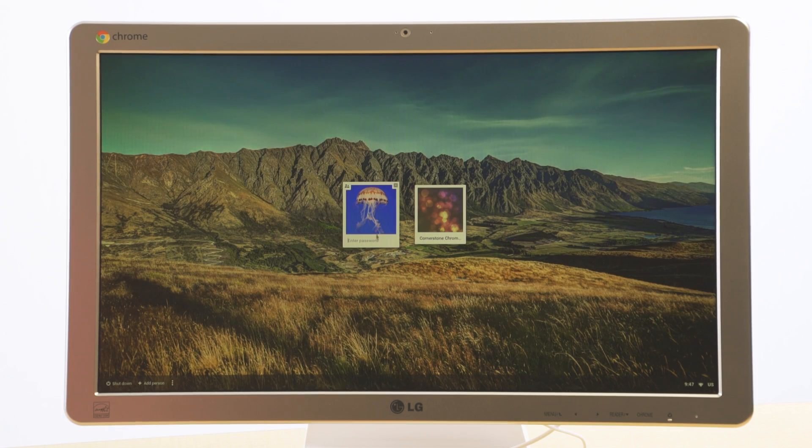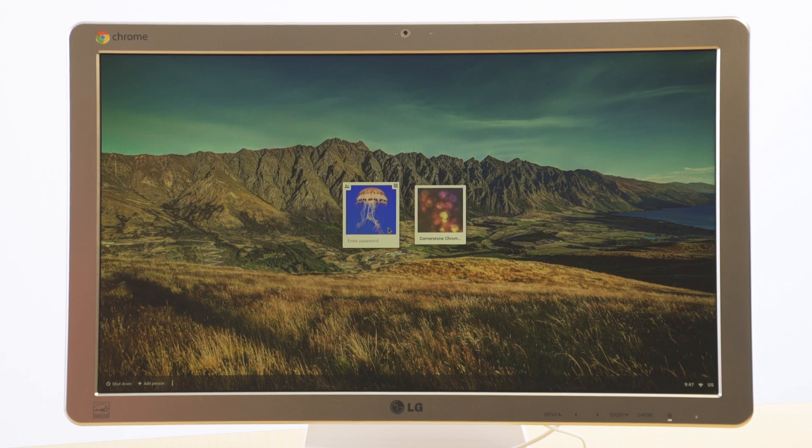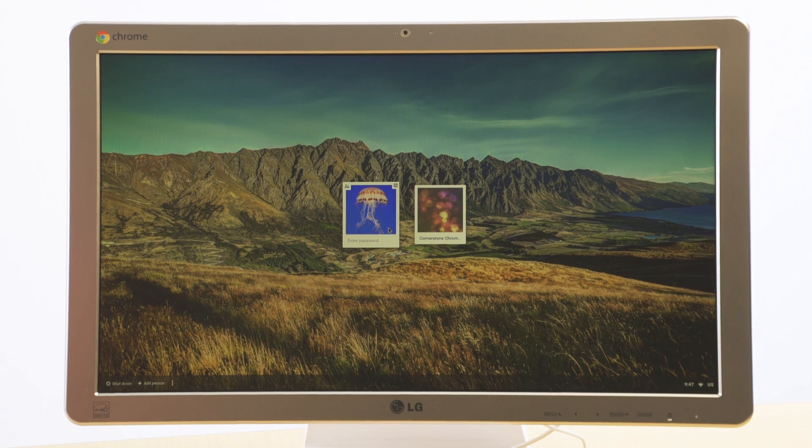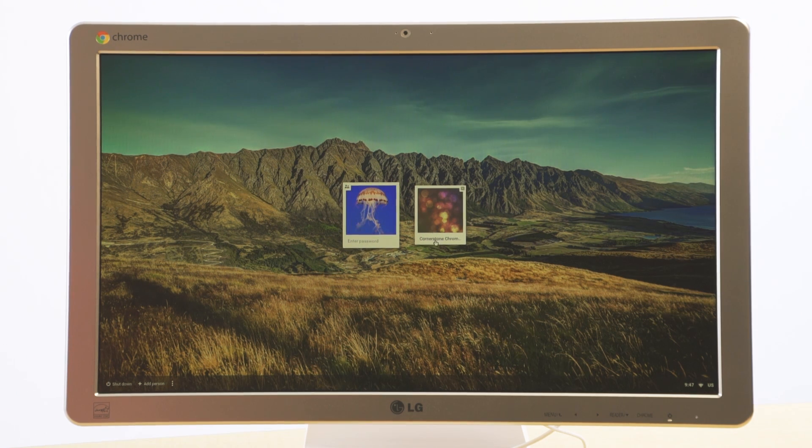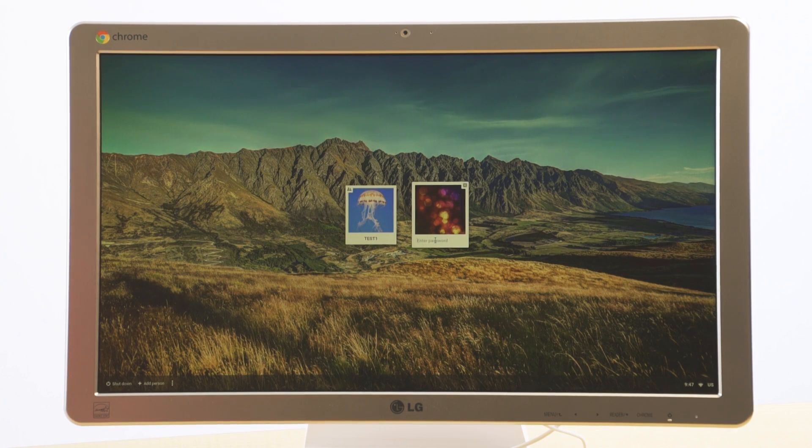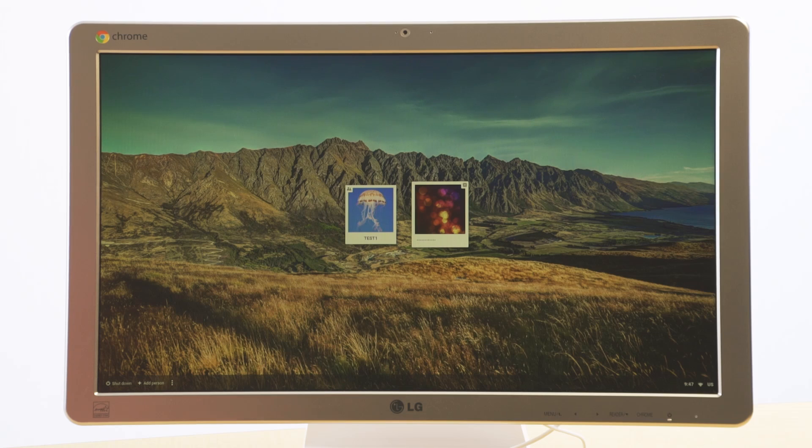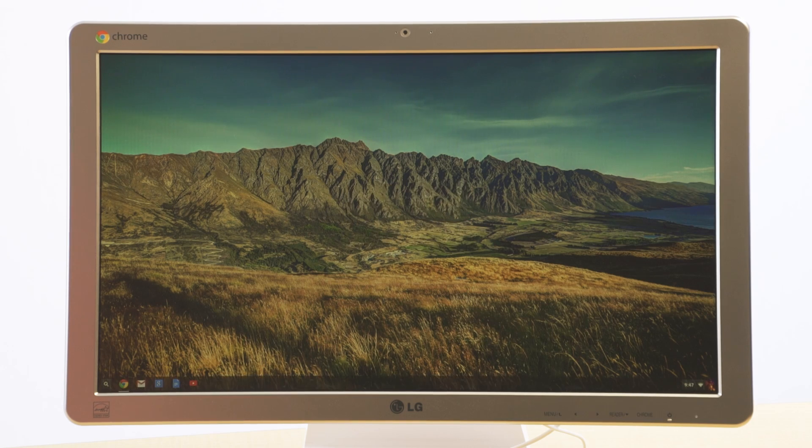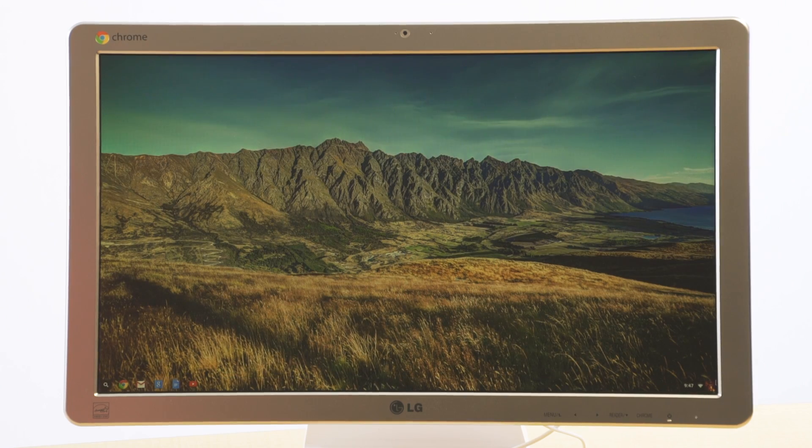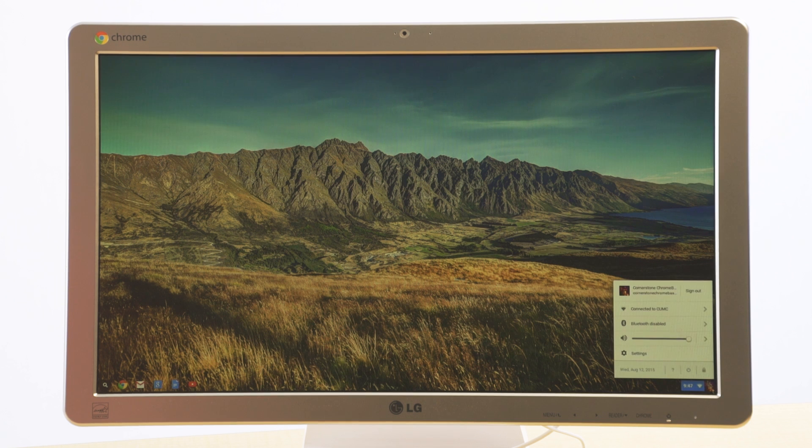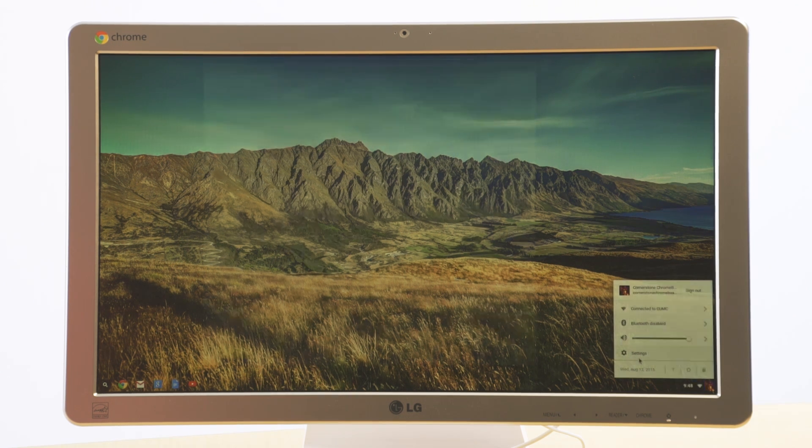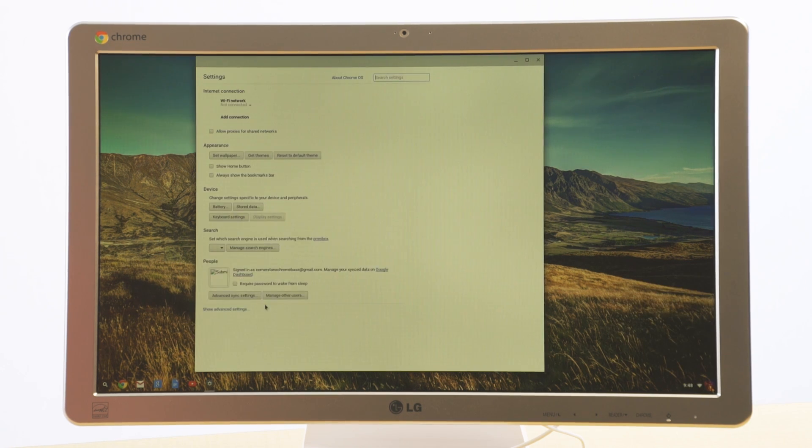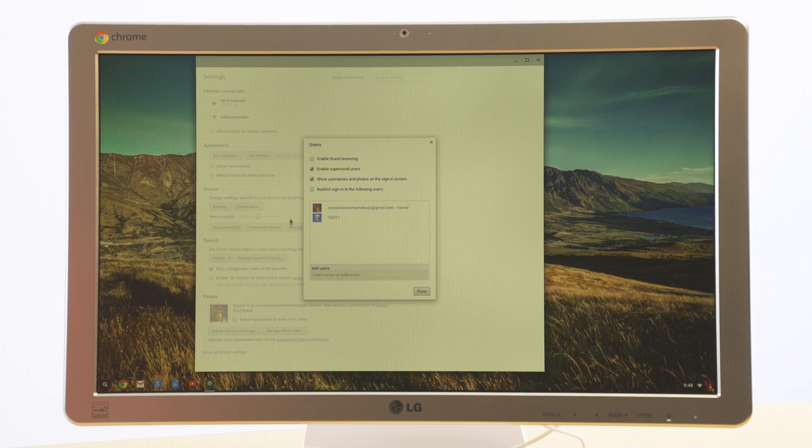Now what you'll see are two login options. One as a supervised user and then one as my administrator. What I'm going to do is go back in to login as the administrator. And go back down to the lower right hand corner and go back to those settings where we started. Back to manage other users.